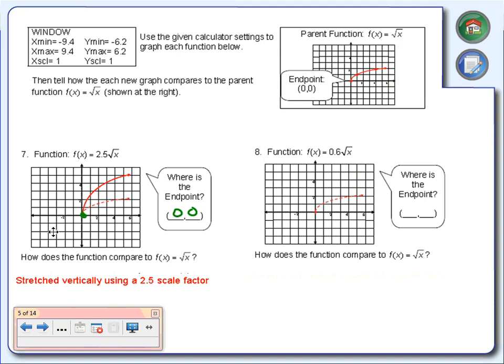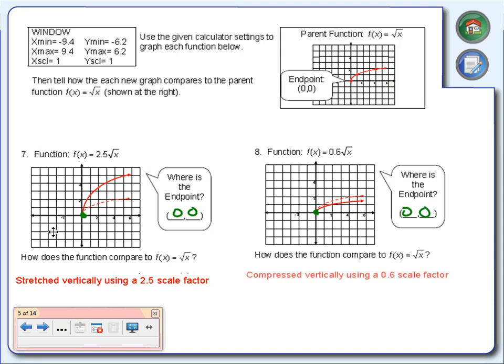Number 8: type in 0.6 times the square root of x. The endpoint is still at 0, 0. But the 0.6 is doing a vertical compression — we're squeezing it down, compressing it vertically by a scale factor of 0.6. That's how much we're compressing.